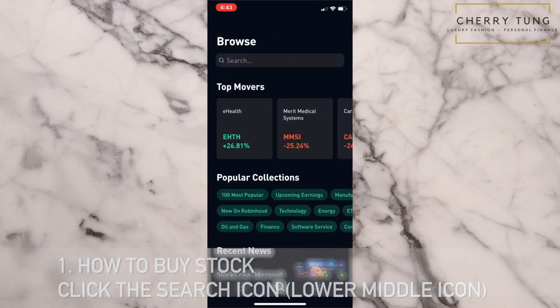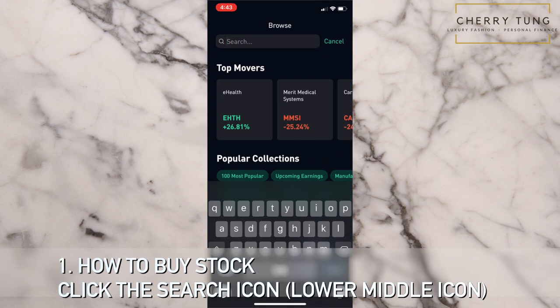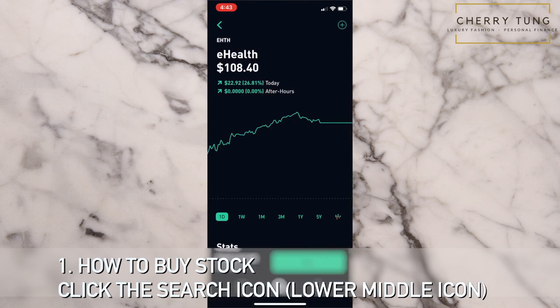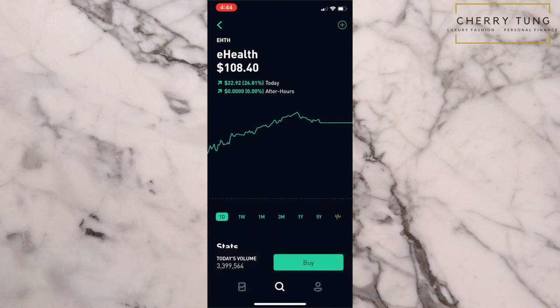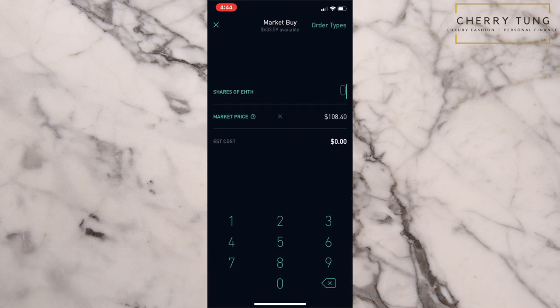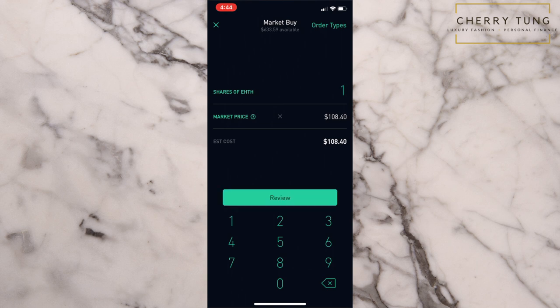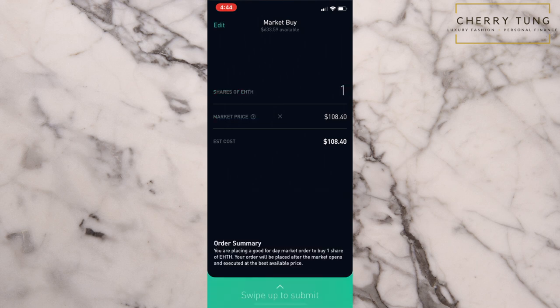What I do — let's say I want to buy one of the top movers. I will click on buy, and then here I will say however many stocks I want to buy. This is the market value and I can click review, and then I can swipe up to submit. Since I'm not buying this, this is just how you can buy stocks — you just swipe up when you are ready.